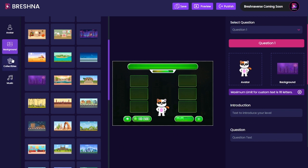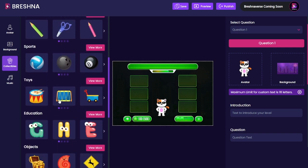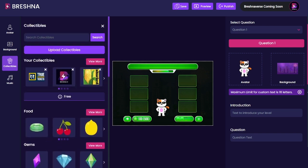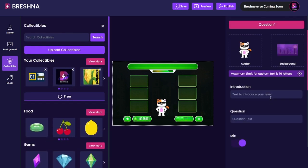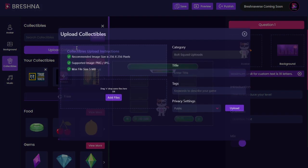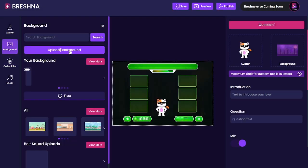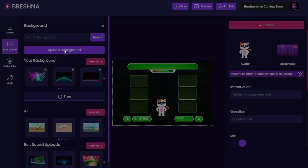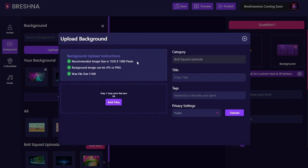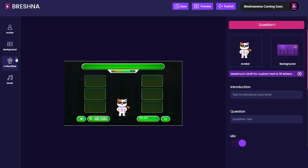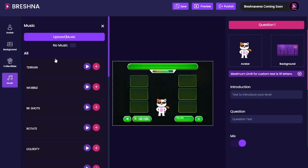Collectibles we're actually going to skip for just a second because I want to show you how to do this on the right side. But you are welcome to upload your own collectibles exactly like your avatar, as well as your own backgrounds too — just follow these instructions and then go through the same steps that we did with our avatar.